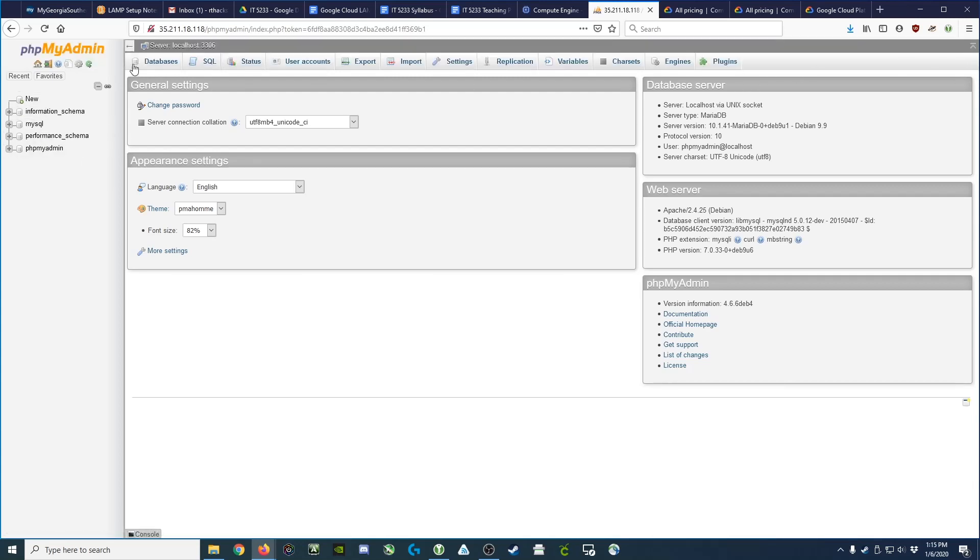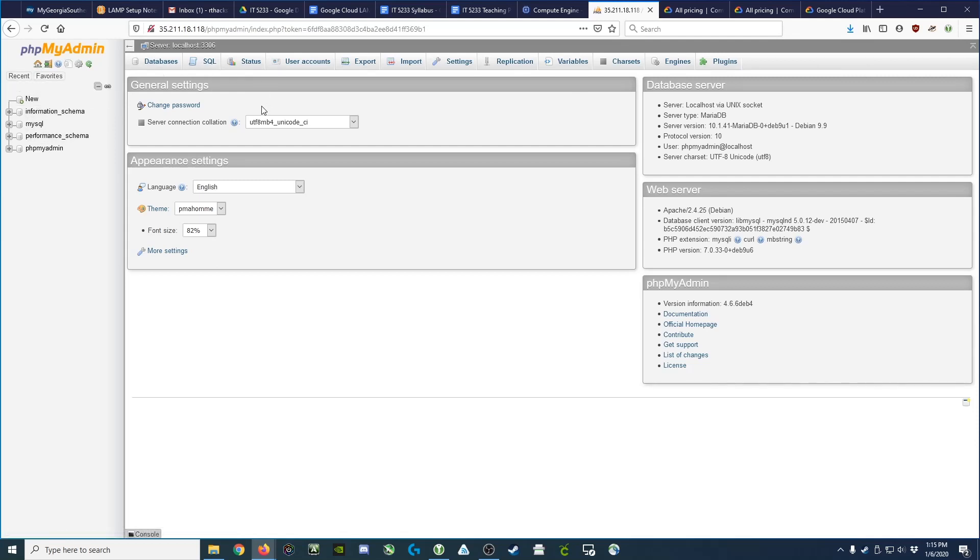In fact, you would not be able to modify or create new databases. That concludes setting up phpMyAdmin.